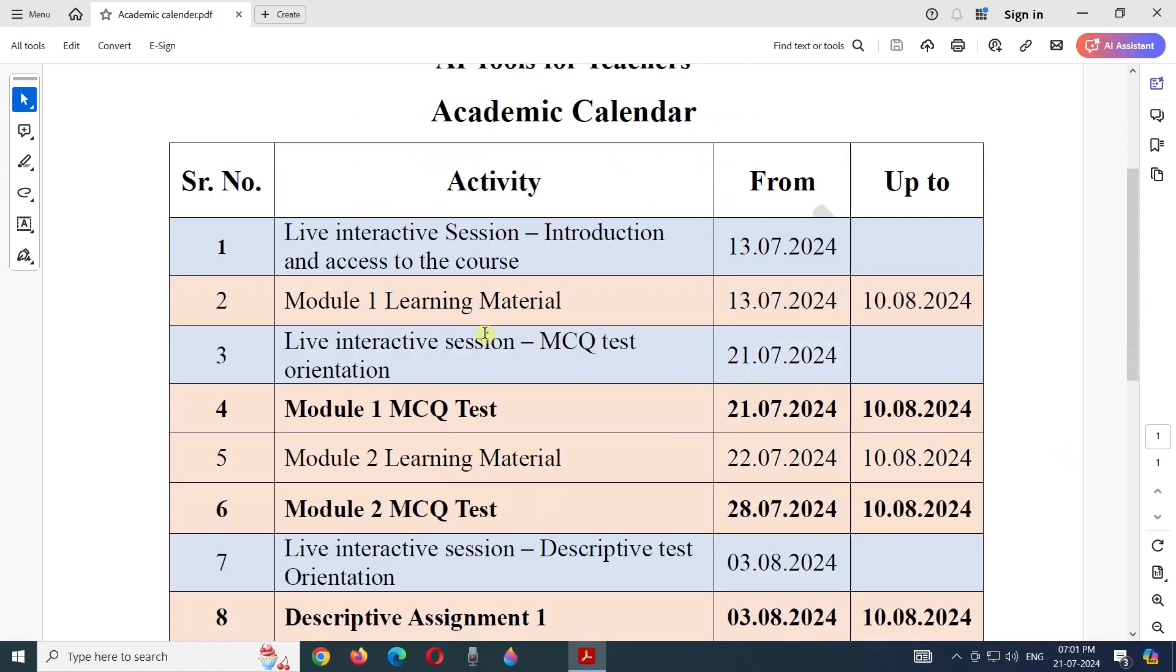The Module 1 learning material will be available from 13th of July 2024 up to the last date of the course.